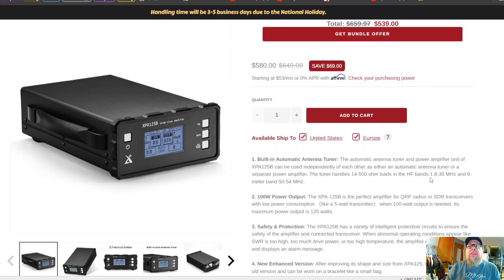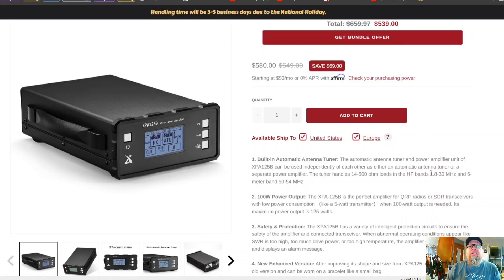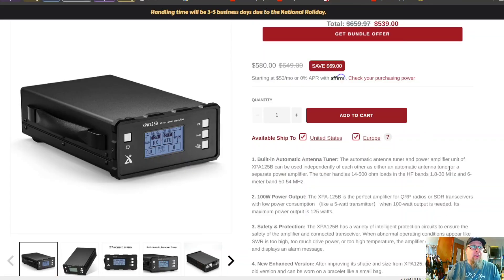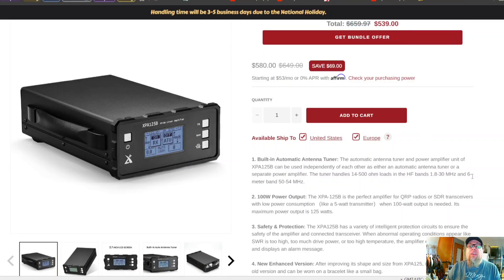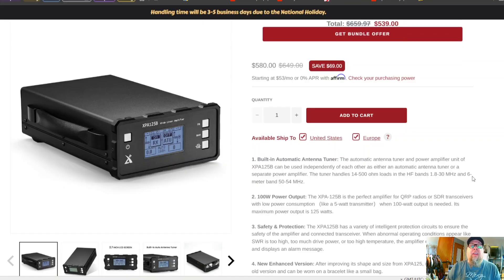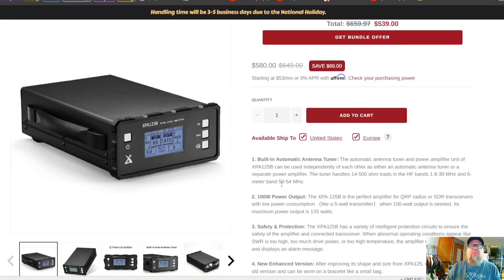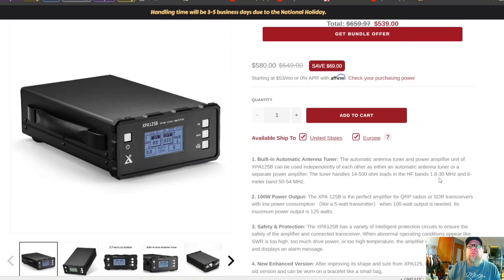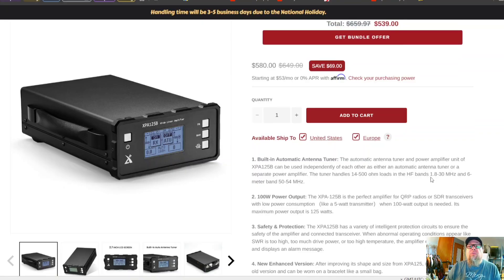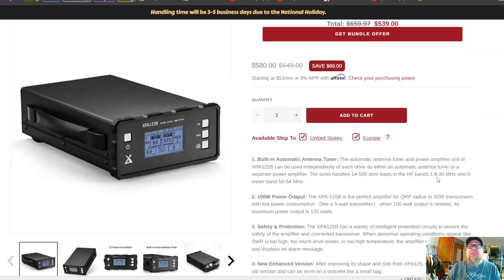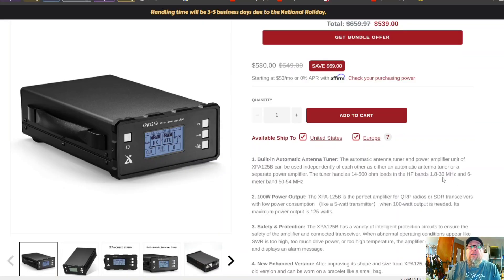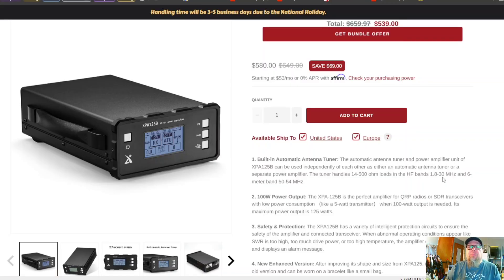Now if we start looking at the overall coverage on this amplifier, it's 1.8 to 30 megahertz and then it also covers 50 to 54. So we've got 160 through 10 plus 6 meters.